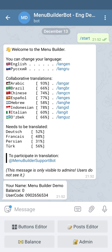The basic referral system can show the user the amount of users he invited and his referral link. Besides that, our basic referral system can add some points to the balance, for example, or to any other variable of your choice. At the moment we have only one variable in this bot which is the balance. This is the variable which is available for everyone from the beginning and you can use it the way you like.